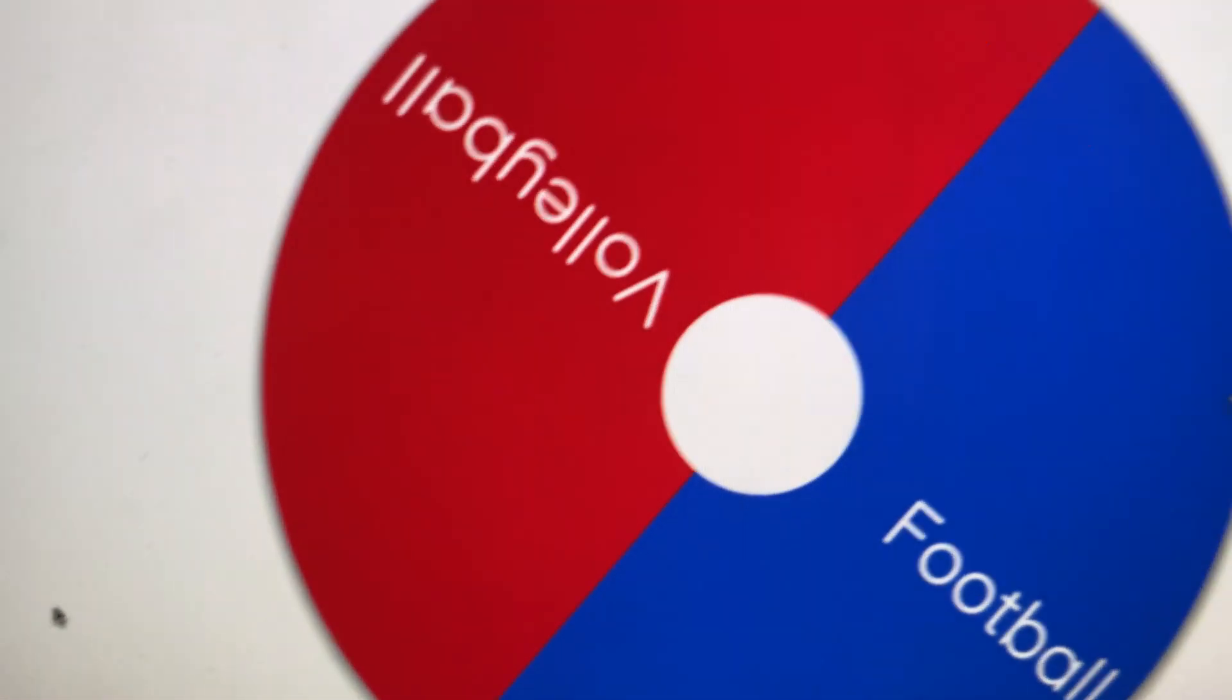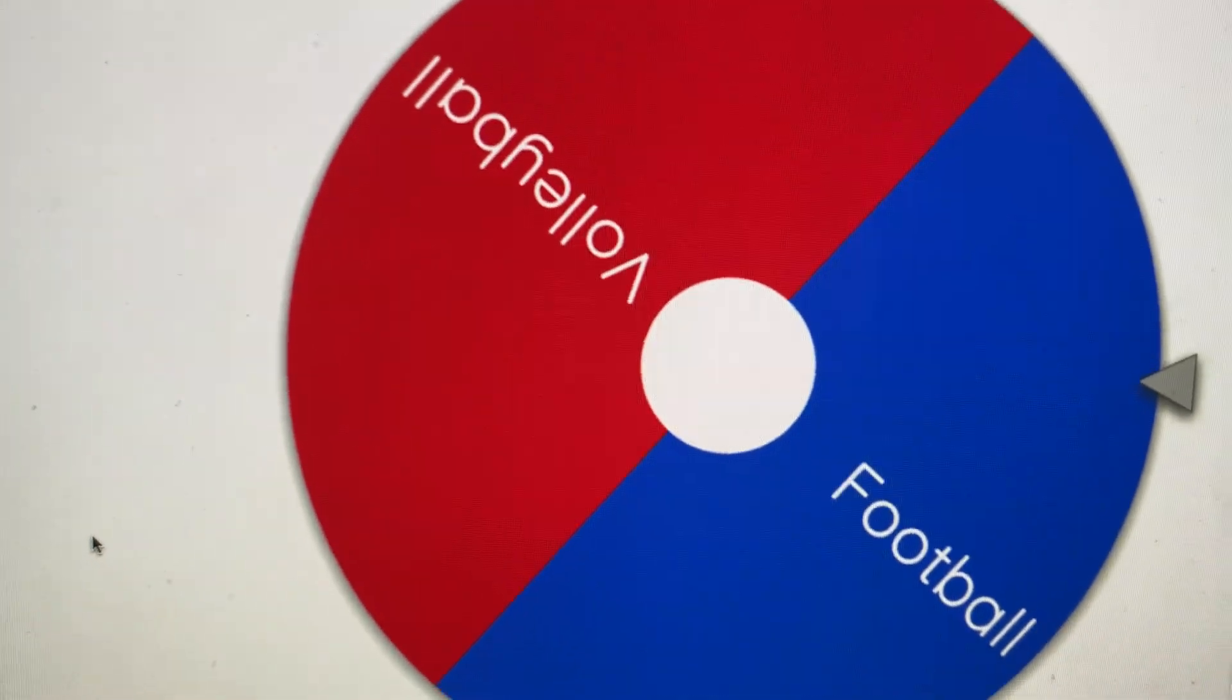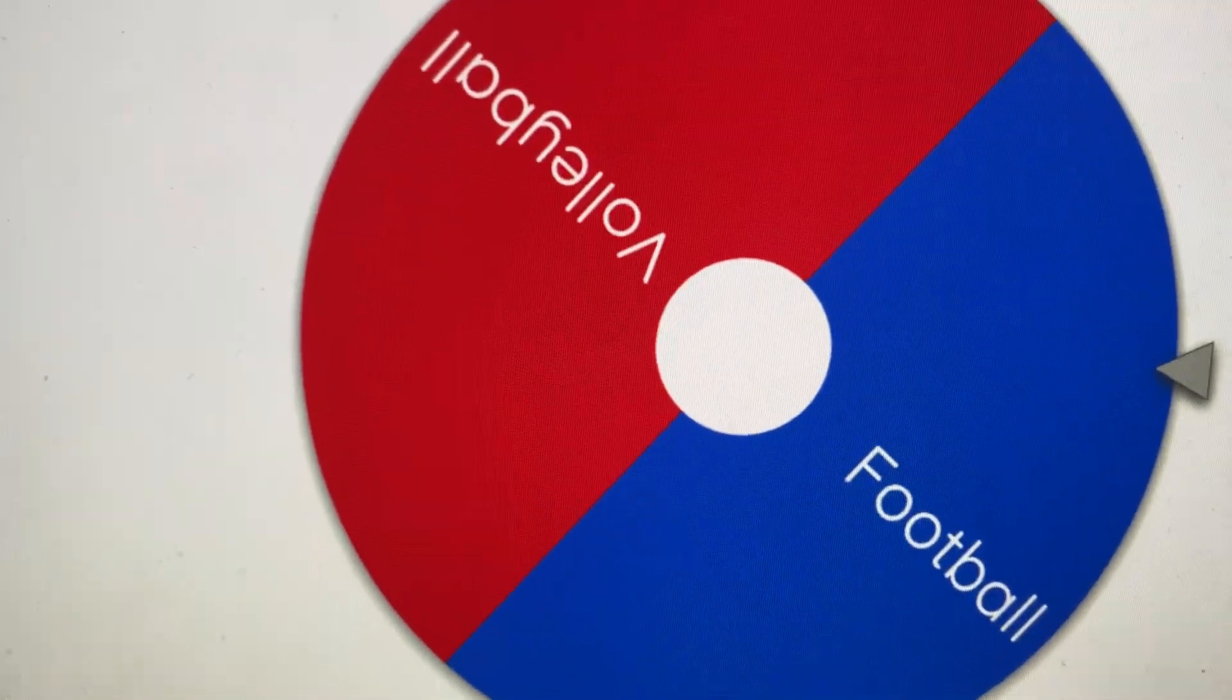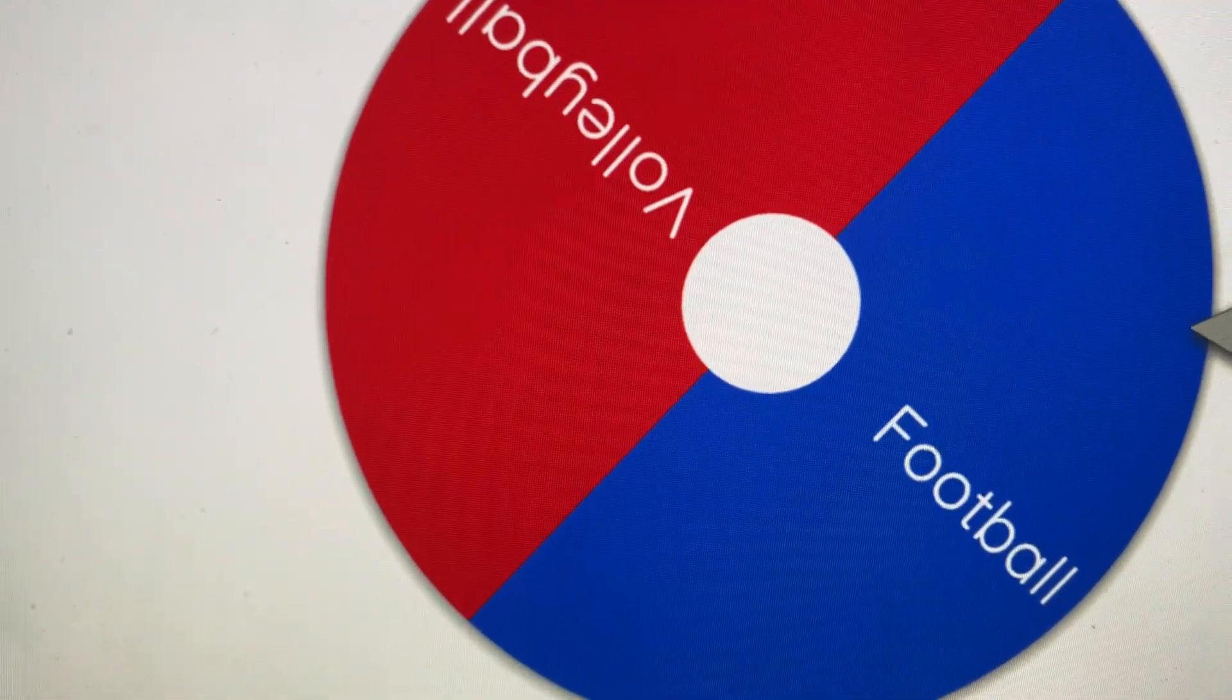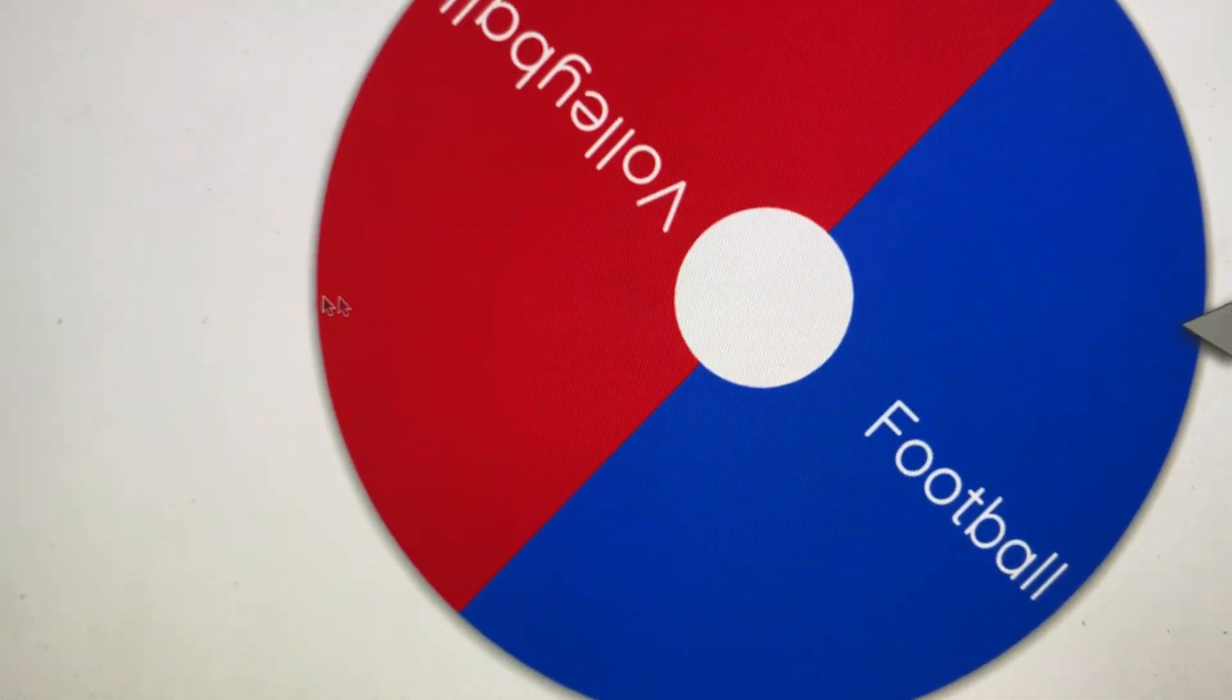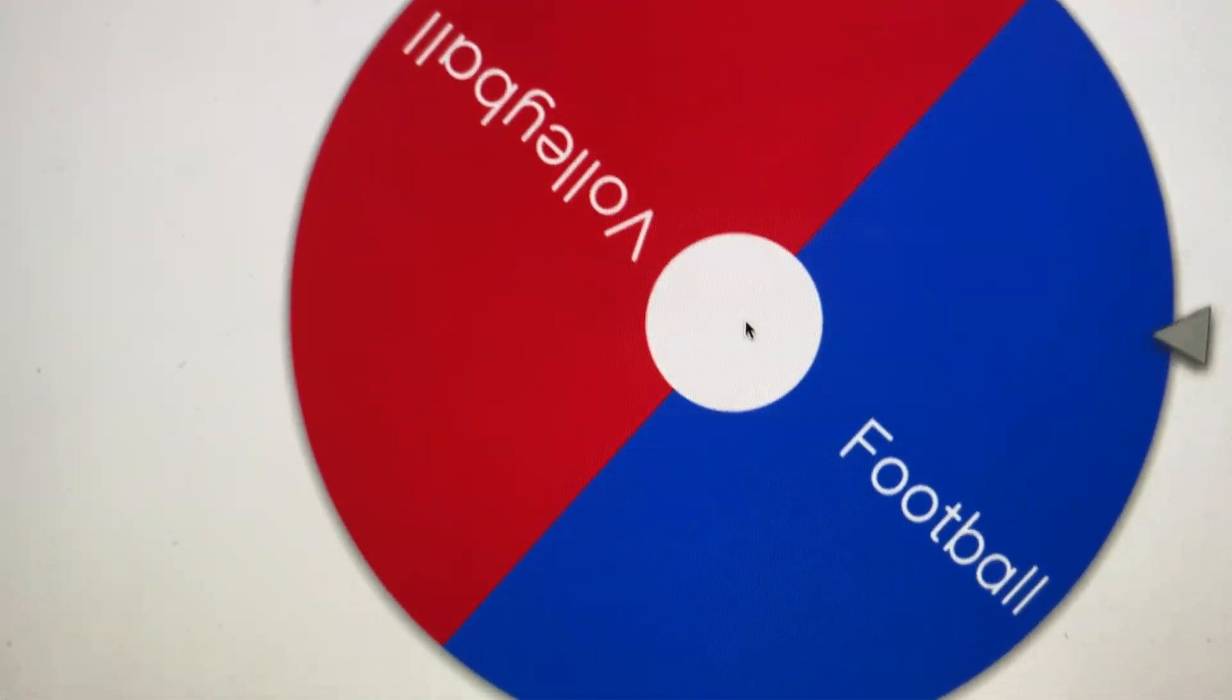But first off, I'm going to be going to... All right, last two. Football or volleyball? Which one's going to win? This is going to be fun.